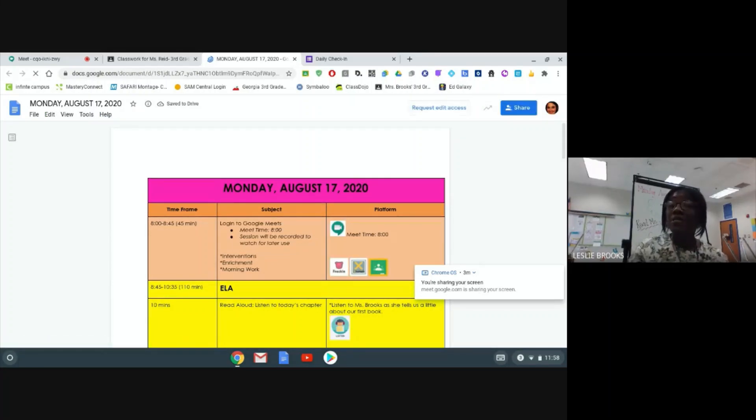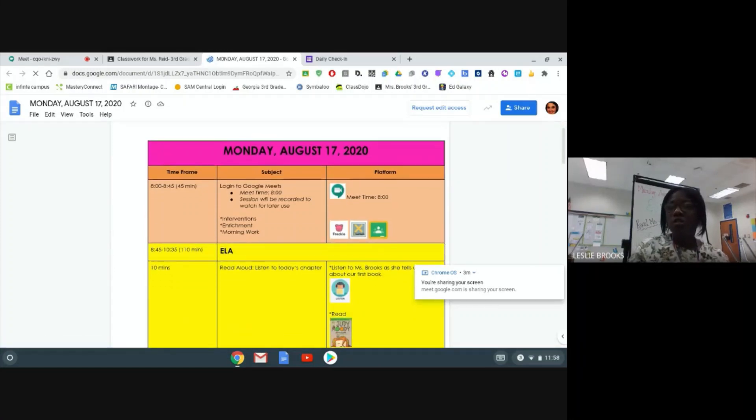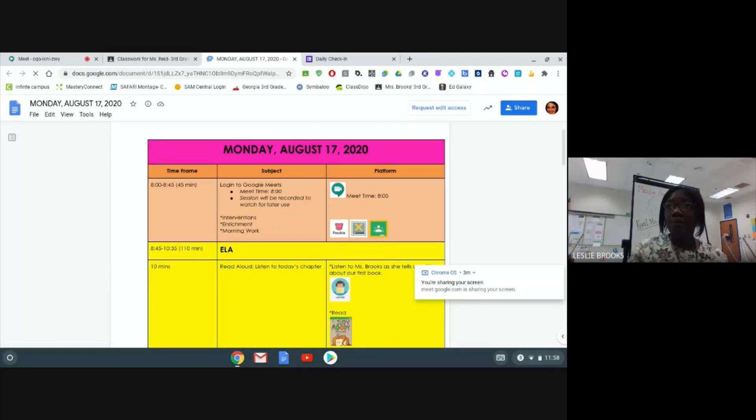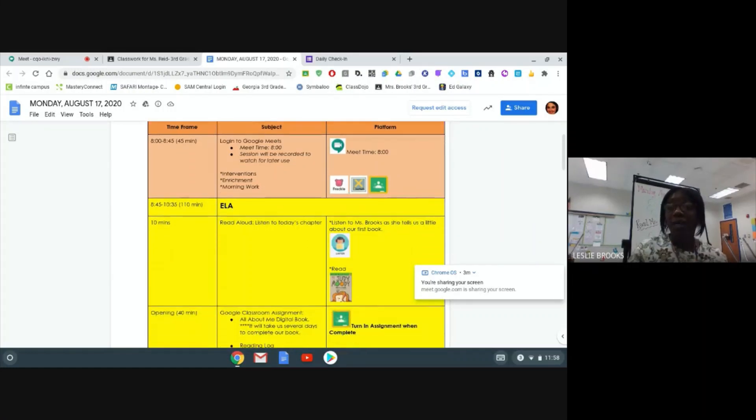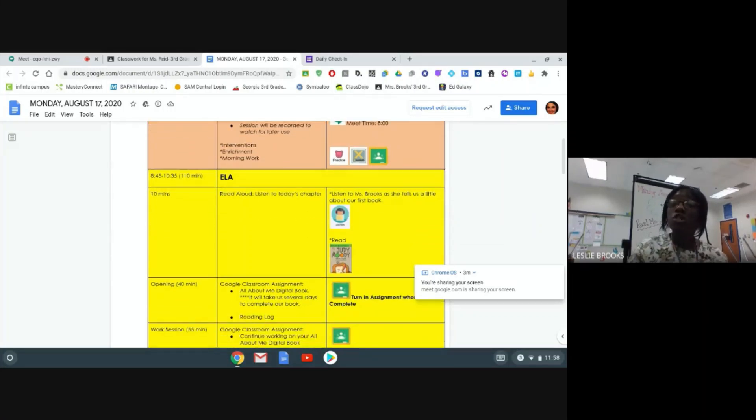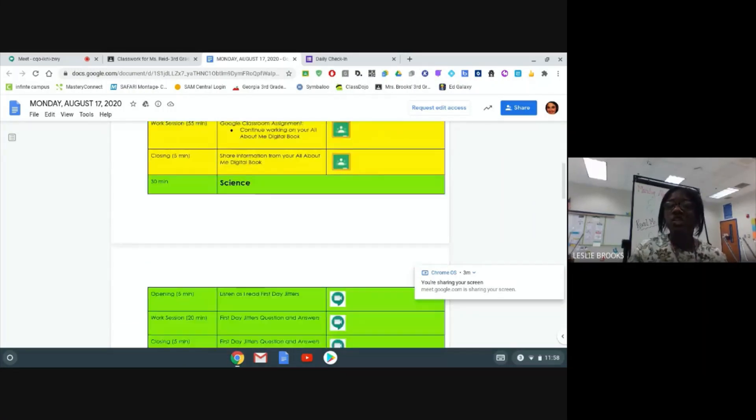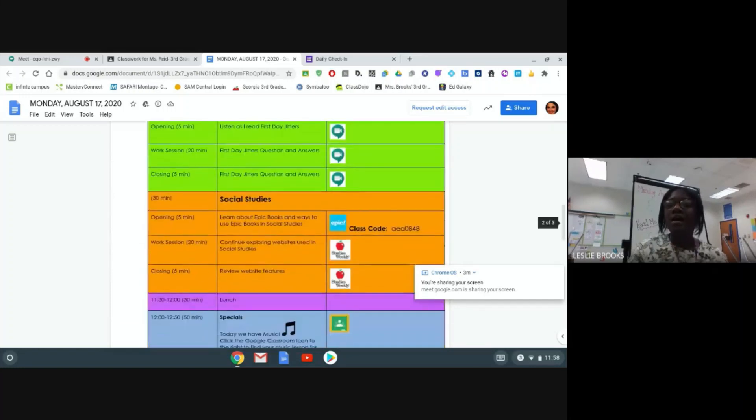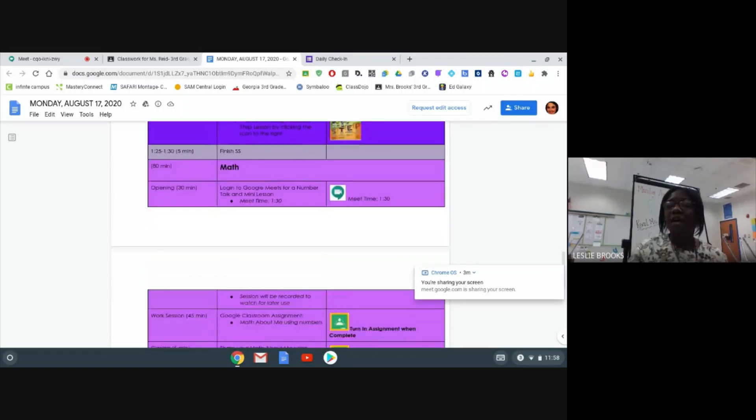So today is Monday, August 17th, the first day of school. Once you get to your daily agenda, you are going to look for your assignment. My teacher has told me that I have to complete a math assignment. So I am going to scroll through my daily agenda until I find math.